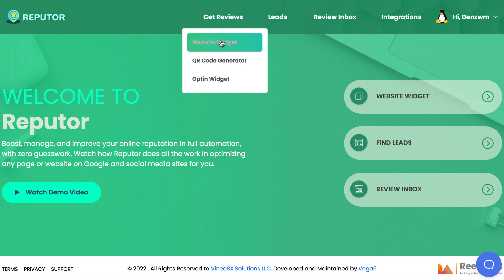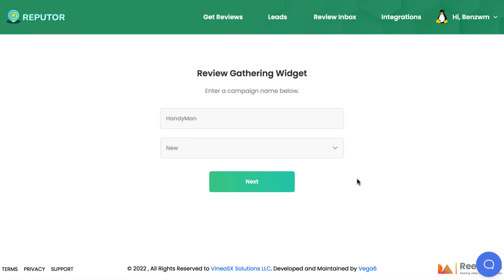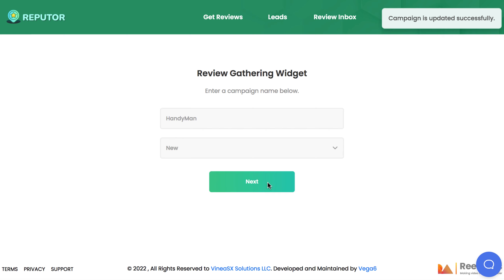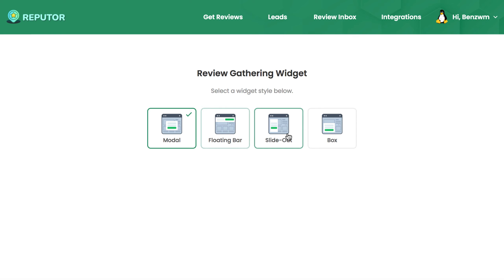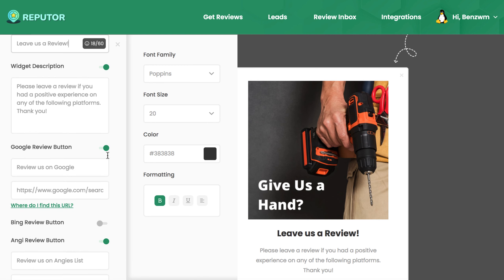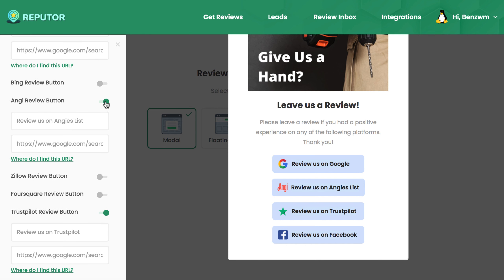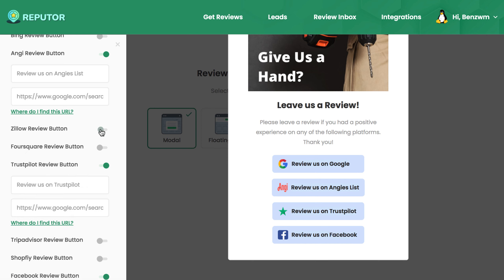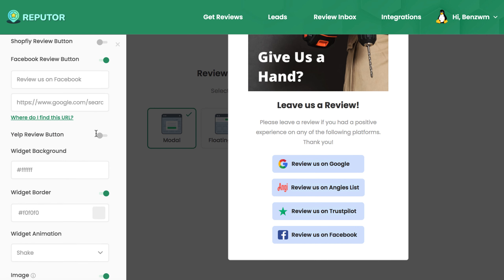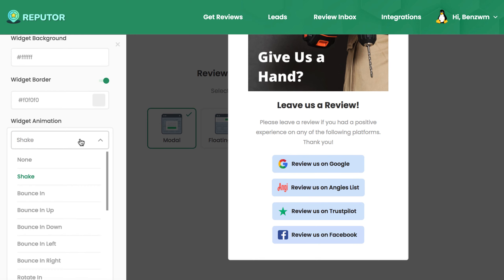The first way we can start getting reviews to the local profiles or destination of our choice is with the website widget. Click on Get Reviews Website Widget and hit Create Widget to make a new one or edit a previous one. First, choose what style you want the widget to be: Modal, Floating Bar, Slide Out, or Box, and then begin customizing it. You can add a headline, description, and choose where you want to send reviews to. Reputer can send reviews via the widget to all the most popular local profiles, including Google My Business, Facebook, Angie's List, Trustpilot, and far more. The tutorials will show you how to make sure when the client goes to leave a review, it goes to the local profile of your choice. Finally, add your own images, customization, and fun animations.